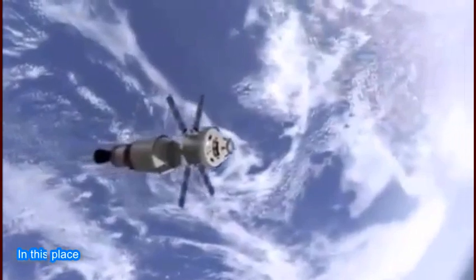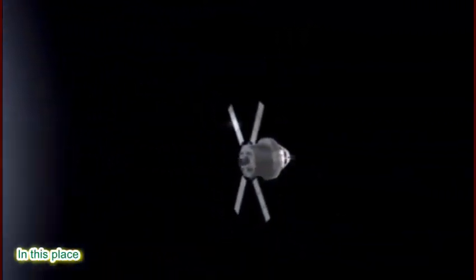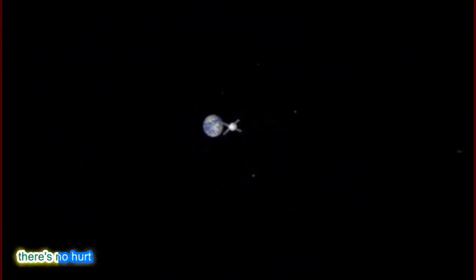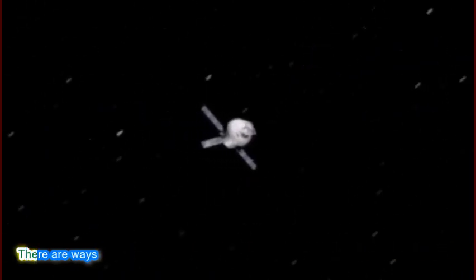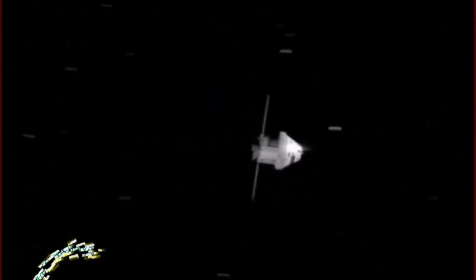In this place, you will feel there is no hurt or sorrow. There are ways to get there, if you care enough for the living.